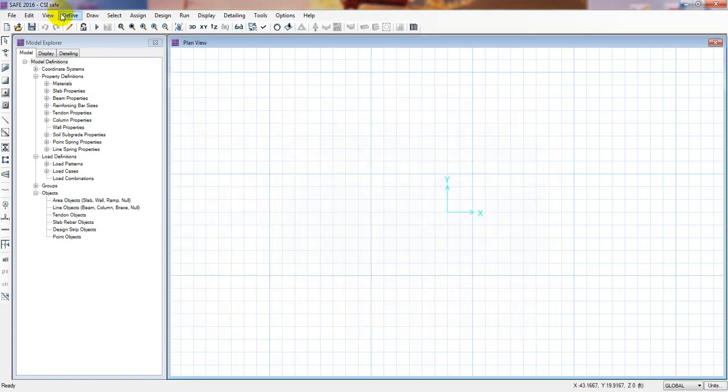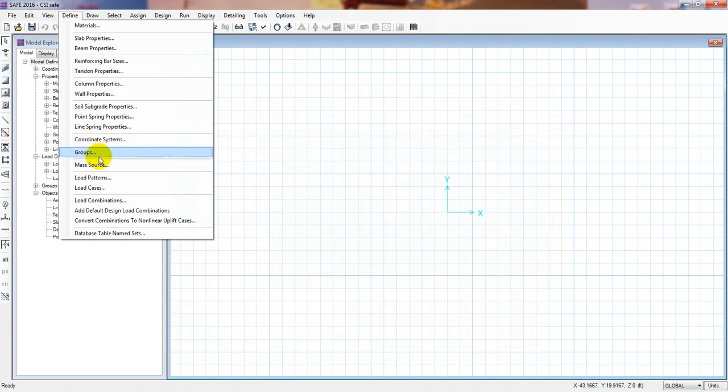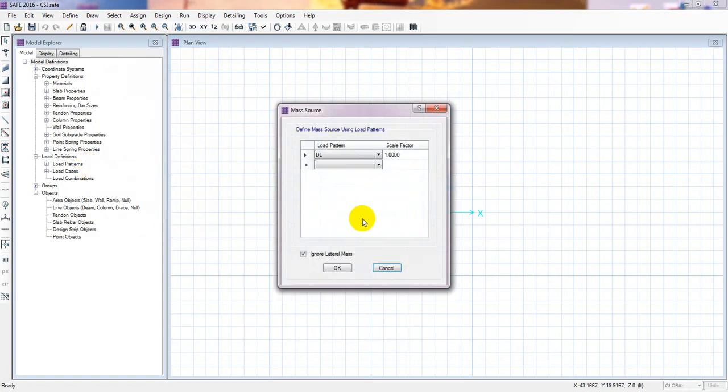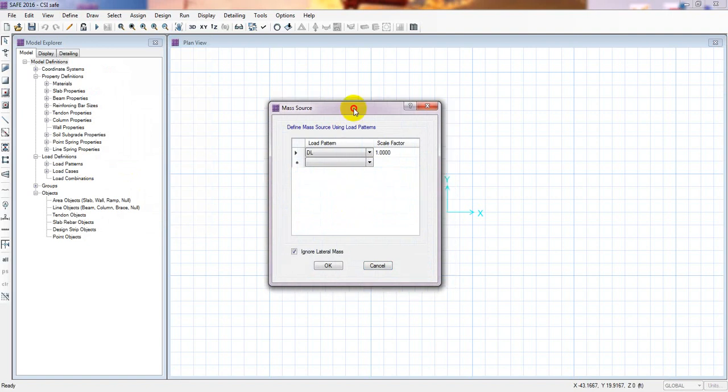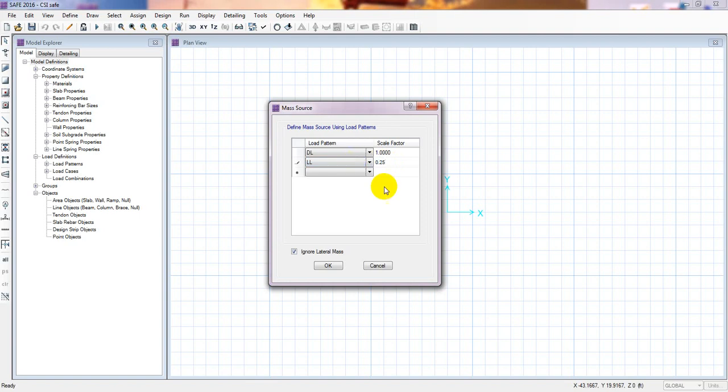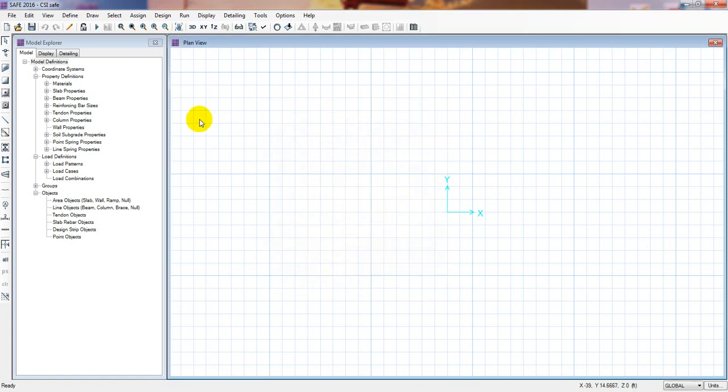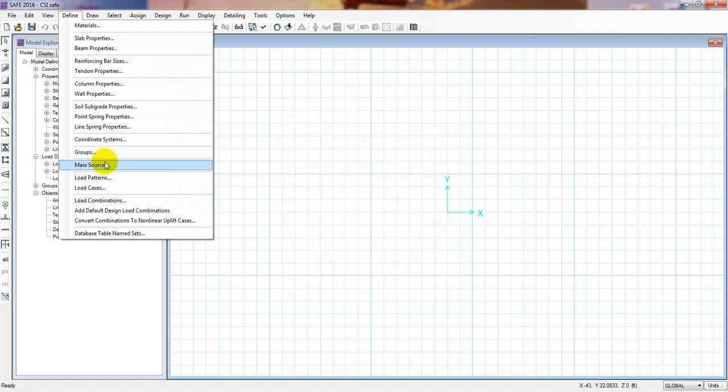Now again, we'll go ahead, Define then mass source. This is the most important and this mass source, this is the main terms to work here actually. I mean, how our software will consider the load from which part. How much load will take from dead load and how much load will take from live load like that. So as per ACI code, we know that our mass source will be 100% of dead load and 25% of live load. So from here, I will just select live load and I'll give here value 0.25. Then click here. So our mass source is also OK. So we have defined our mass source, load pattern, then load case. We have defined everything actually.